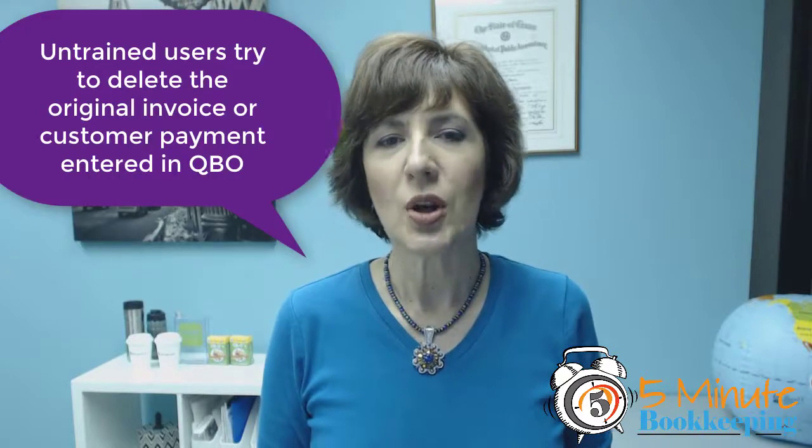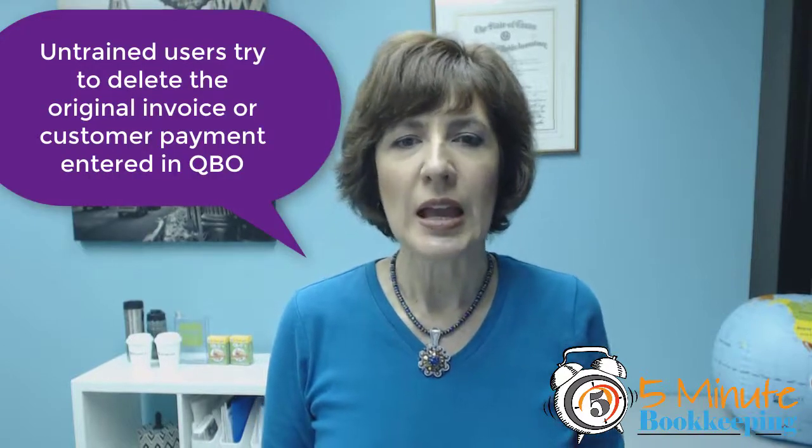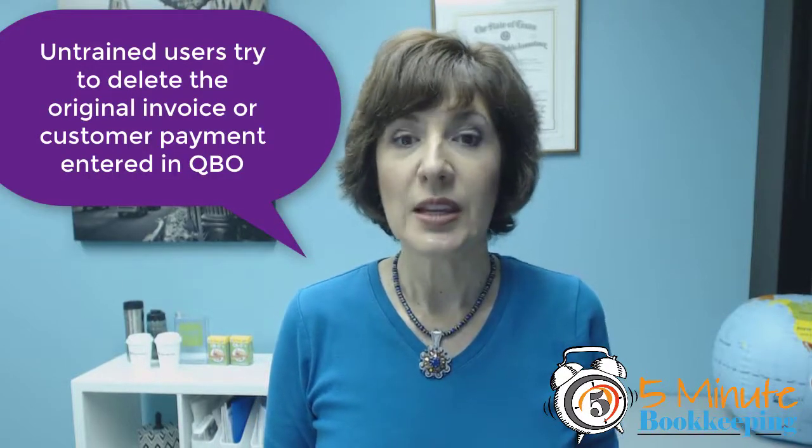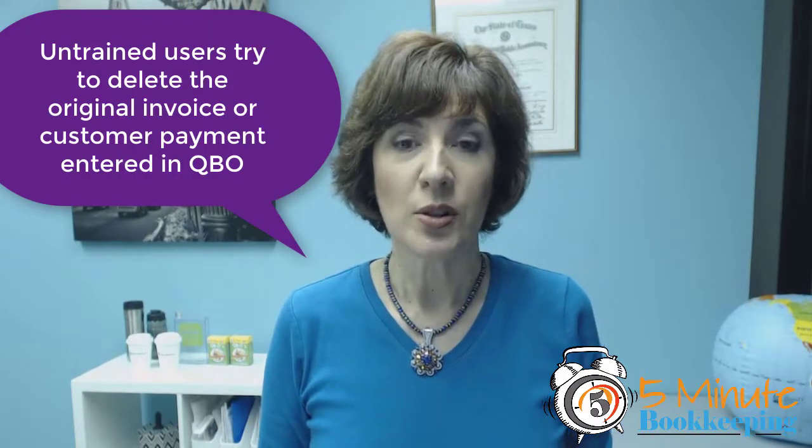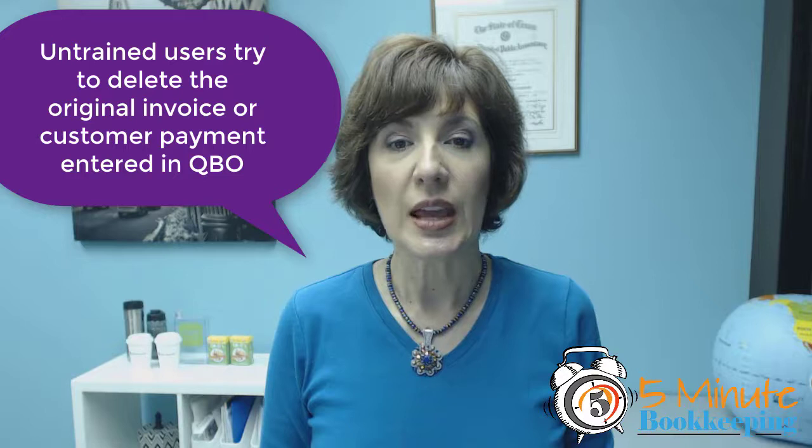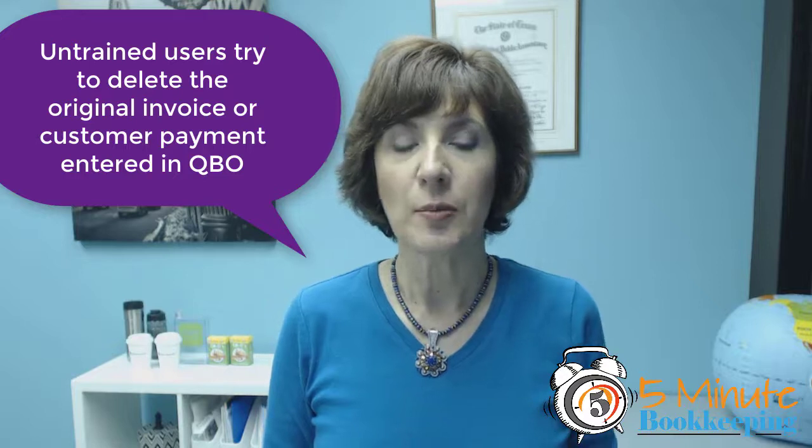Now most untrained users want to go in and delete the original invoice that they entered and the payment. Well that's not the right way to do it.